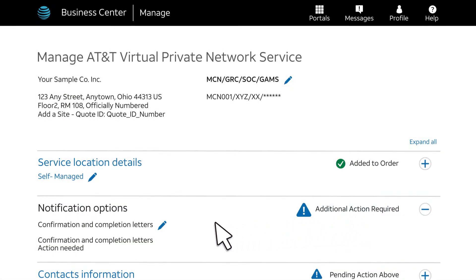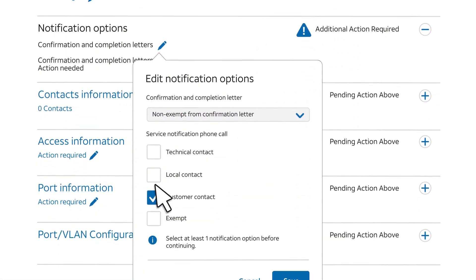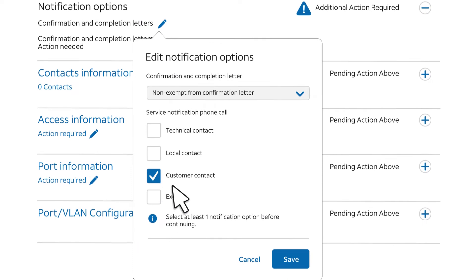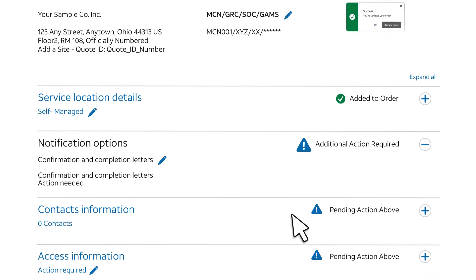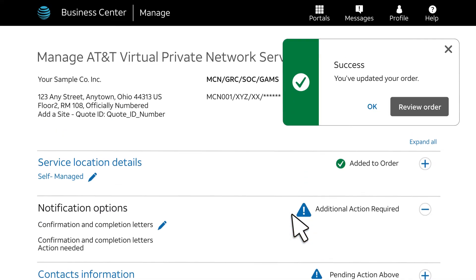The next step asks for your contact preference. Select your preference, and then click Save. A success message appears. Click OK to automatically move to the next step.